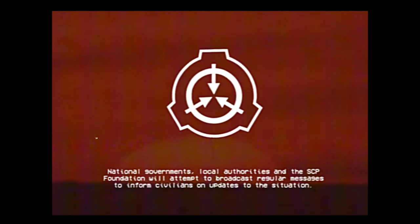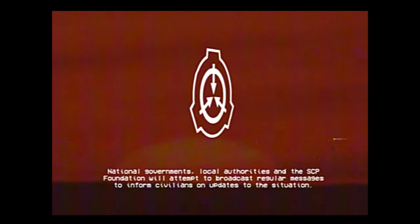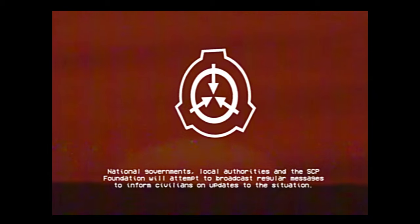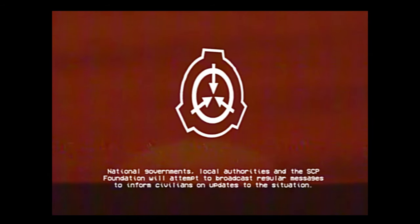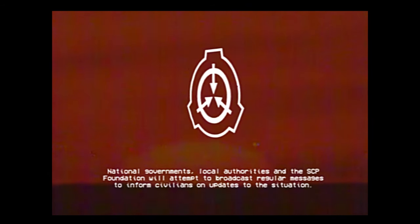National governments, local authorities, and the SCP Foundation will attempt to broadcast regular messages to inform civilians on updates to the situation. Please be prepared to act without official guidance. Please, good luck.